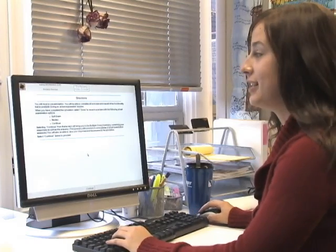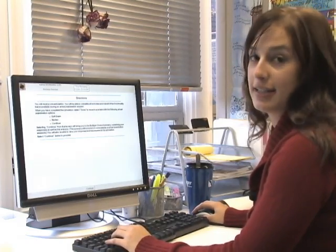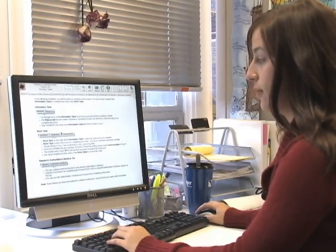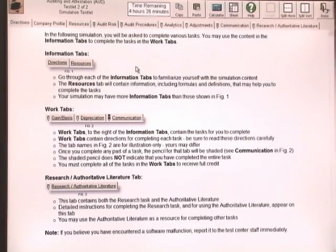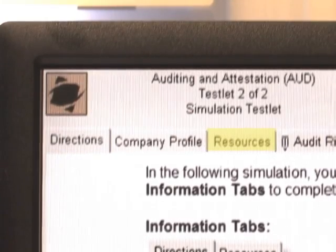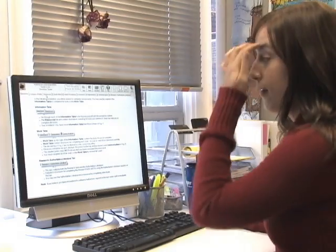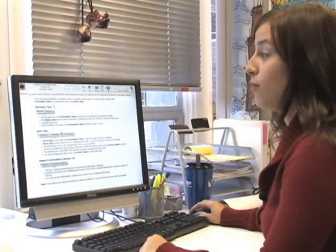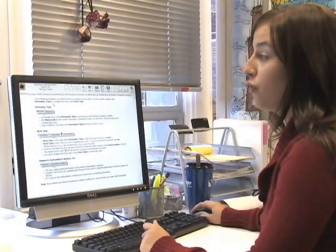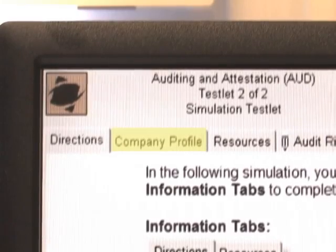The next screen you're going to see is the directions for the simulation example. Come to the bottom of the screen and push continue. This is the first page you're going to see — the directions page. The first three tabs are information tabs. There's always going to be a directions tab, the one I'm currently on, and a resources tab. Sometimes your simulation is going to have more tabs than those shown now. For this example, they included a company profile tab.